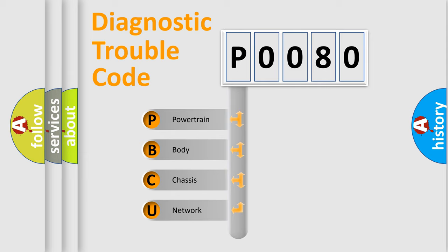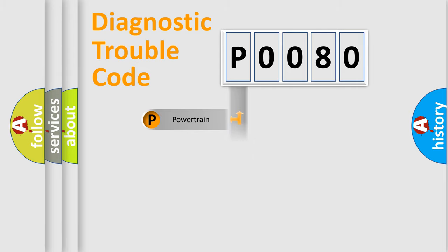We divide the electric system of automobile into four basic units: Powertrain, Body, Chassis, and Network. This distribution is defined in the first character code.